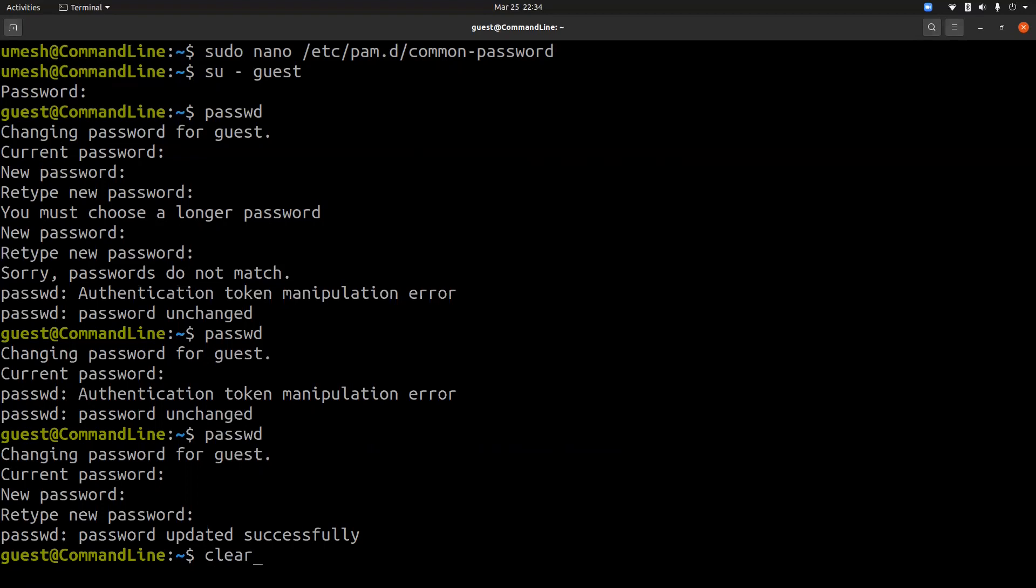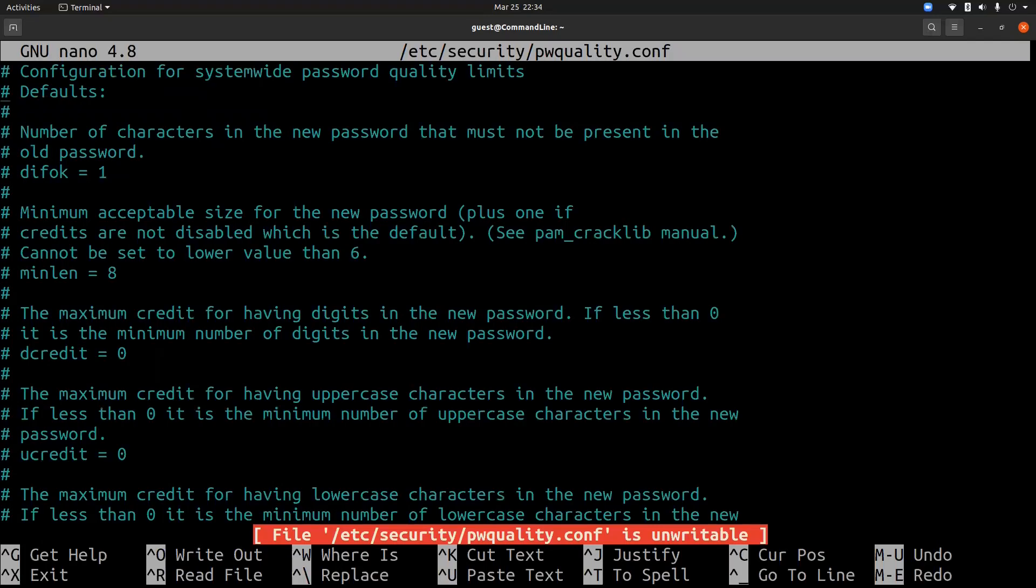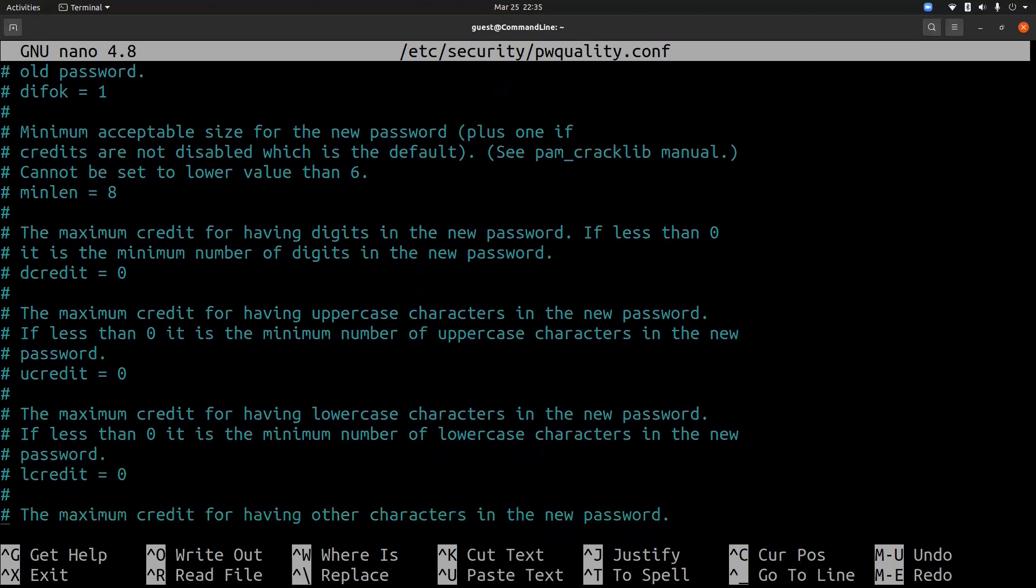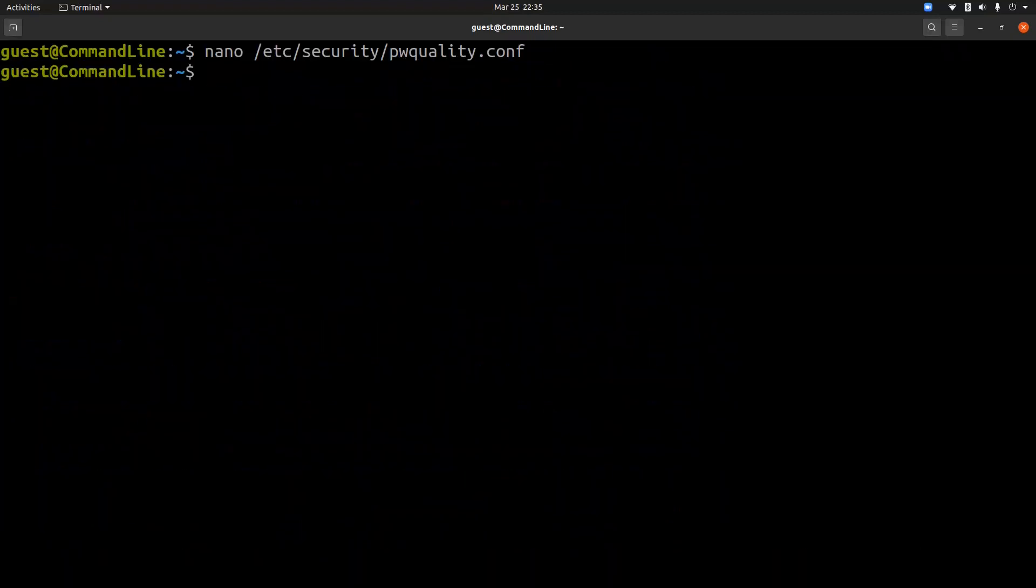And Red Hat uses /etc/security/pwquality.conf file. And here you can define a minimum length, credit for uppercase, lowercase, and a lot of other stuff.